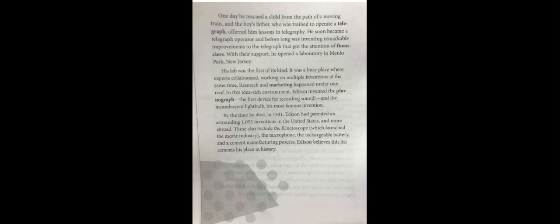In this idea-rich environment, Edison invented the phonograph, the first device for recording sound, and the incandescent light bulb, his most famous invention. By the time he died in 1931,